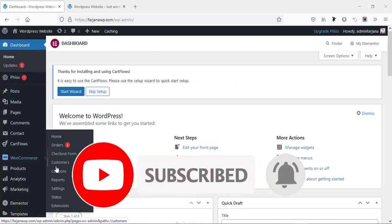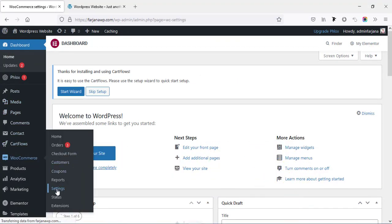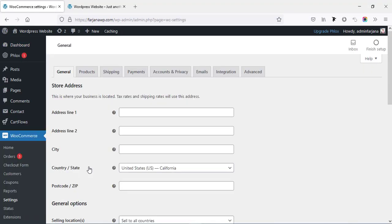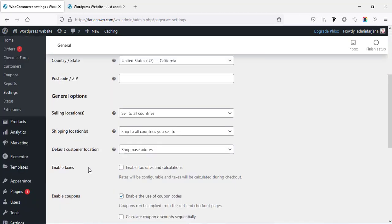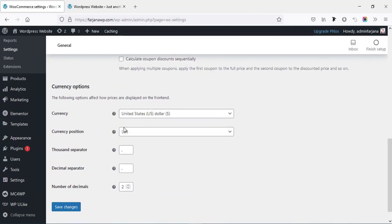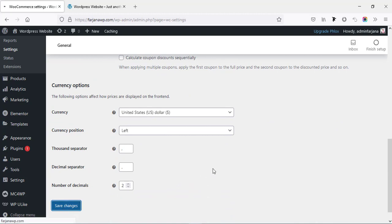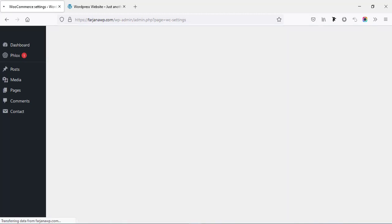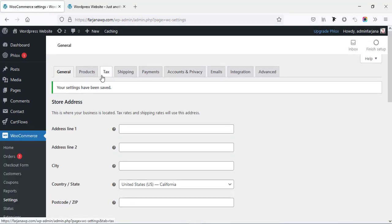First I'm going to e-commerce settings and for the tax option, if I check this page, here is 'Enable taxes' so we have to enable this tax and rates calculation from here. Now when I save changes, we can see in the top area here is a new tab added: Tax.